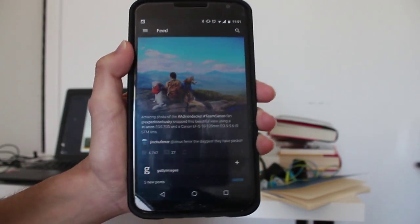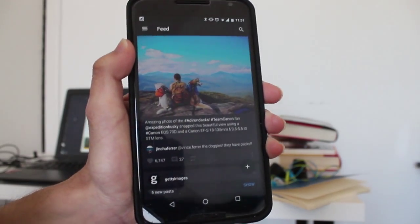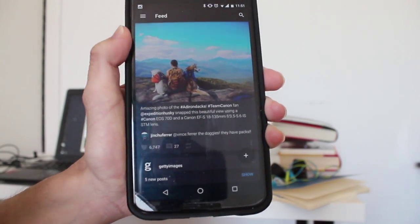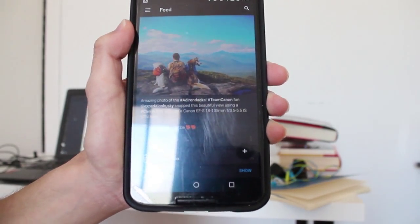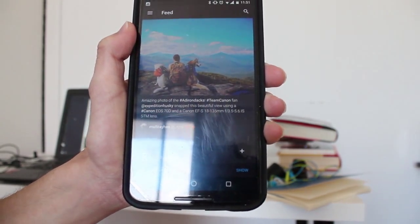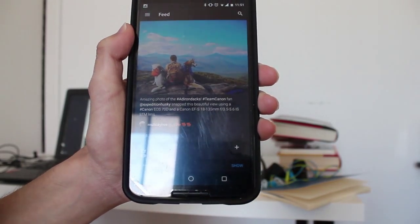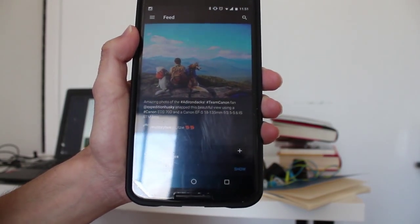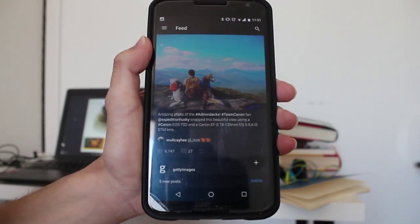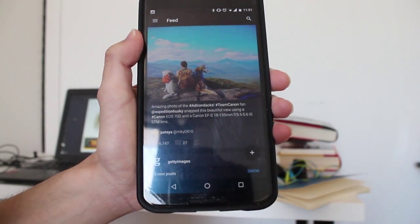But yeah, it's an awesome good-looking app, another alternative to using Instagram on Android.